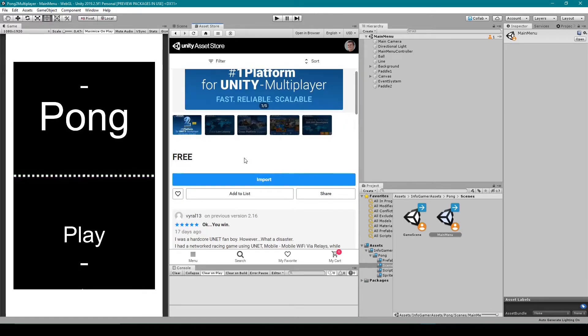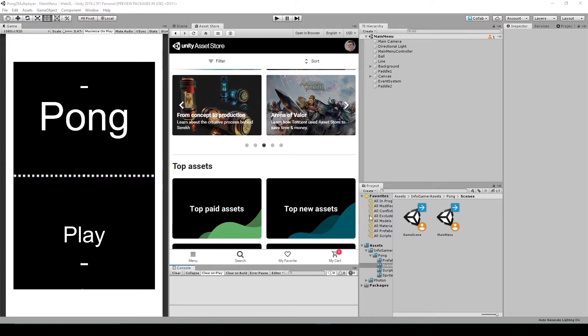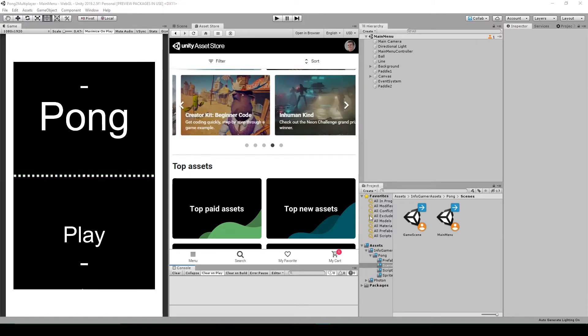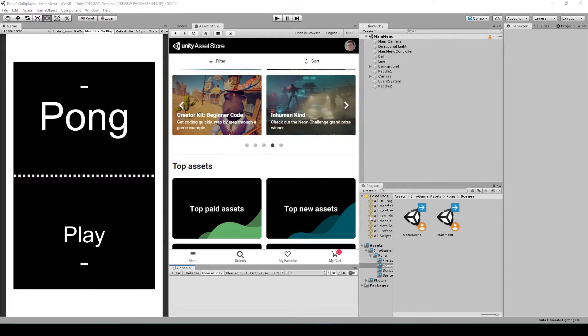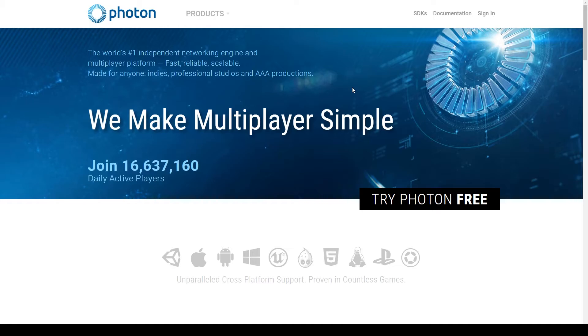I'm then going to scroll down and click Import. This will bring up the import window for this plugin. I'm then going to click Import. So from here, now that we have the PUN 2 plugin installed in our project, we need to connect our Unity project to a Photon project.